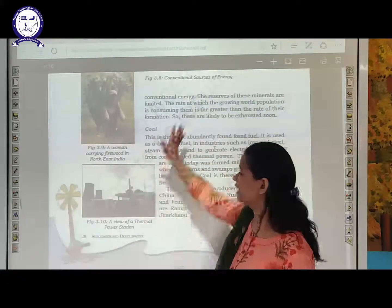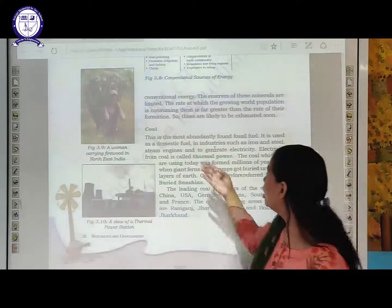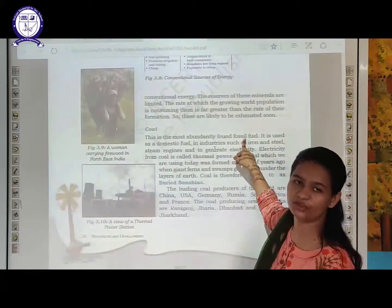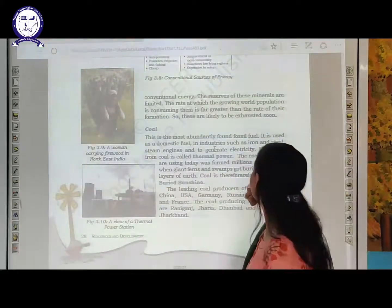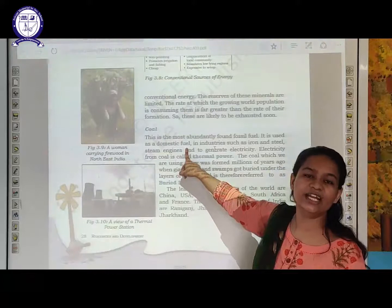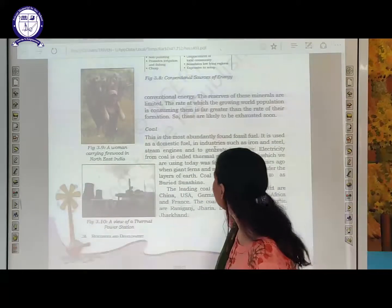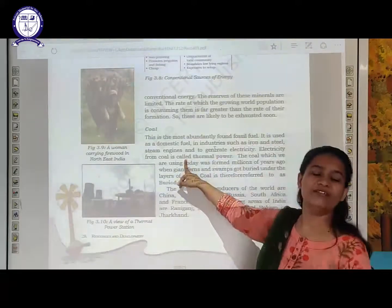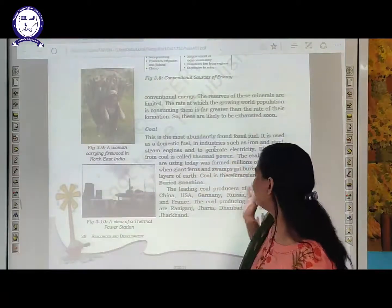Coal is one of the fossil fuels and it takes millions of years to form with the help of dead plants and animals buried inside the earth's surface. We use coal as domestic fuel at home, in industries such as iron and steel, and to conduct electricity. Whenever we generate electricity with the help of coal, that is called thermal power.